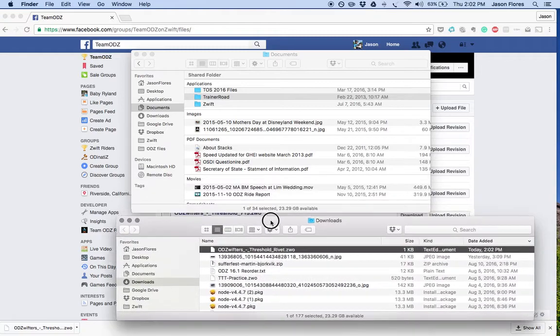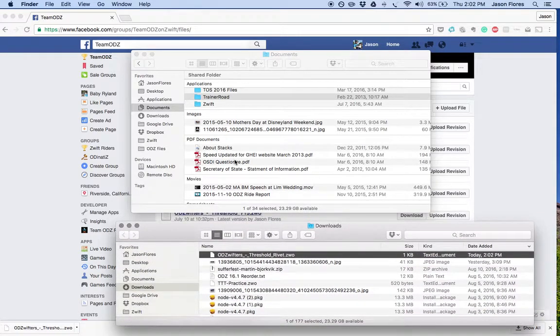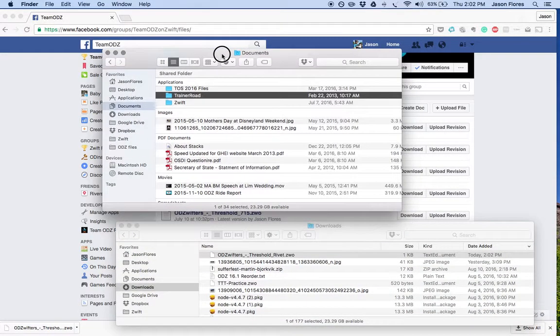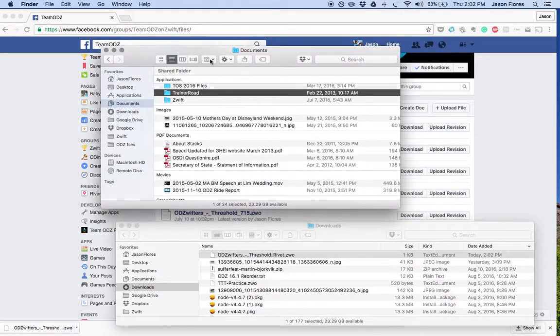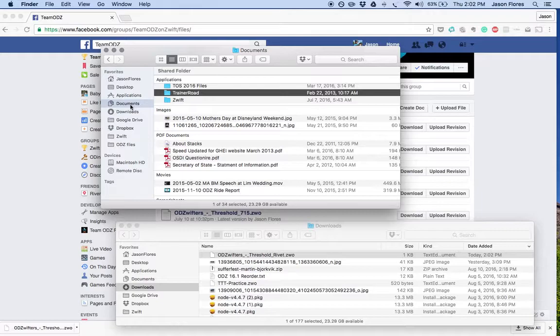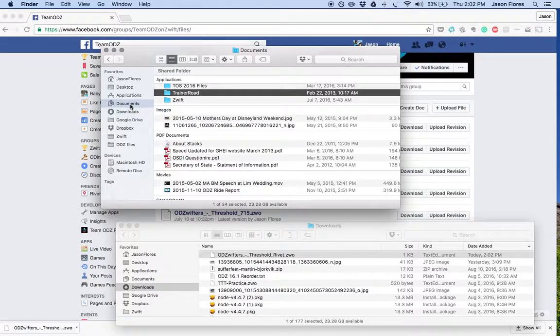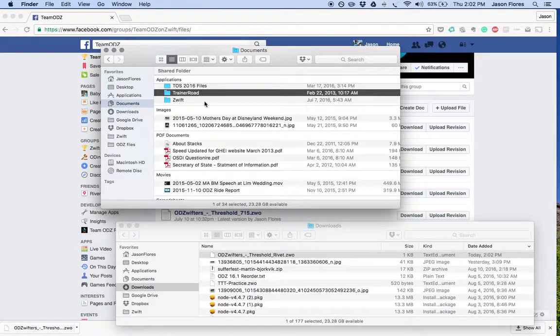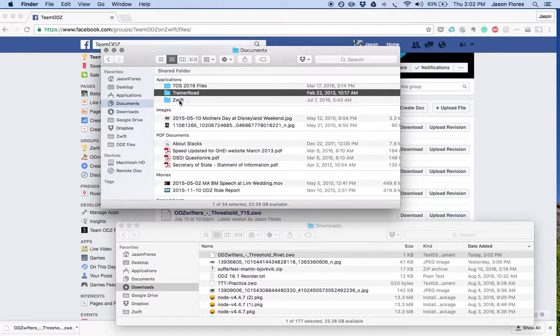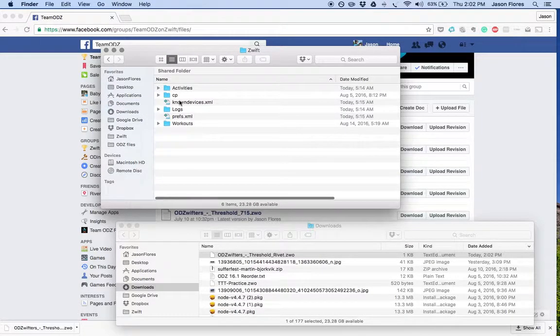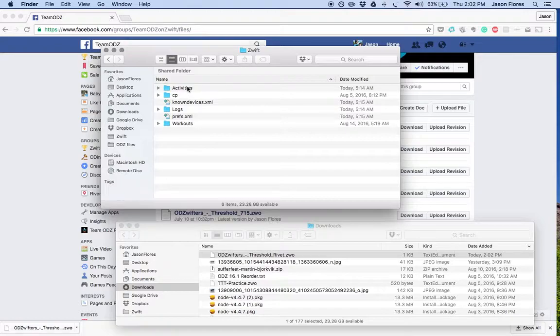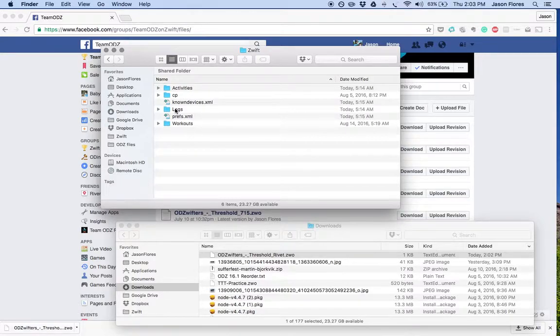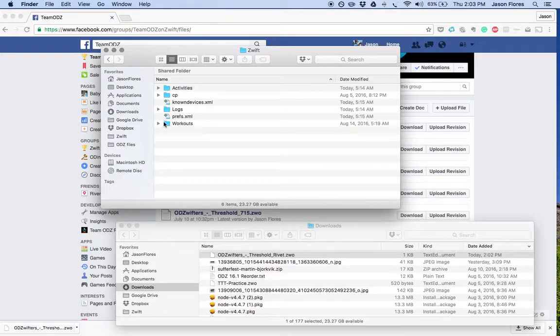We've got that in the download folder. We'll open another window here. On your computer, Windows or Mac, open the Documents folder, and you'll see your documents. It should include a folder called Zwift. Inside that folder there's activities, which are all your fit files, your logs, which are the things that we turn into Zwift if we have issues, and then our workouts. That workout folder is where we're going to go.